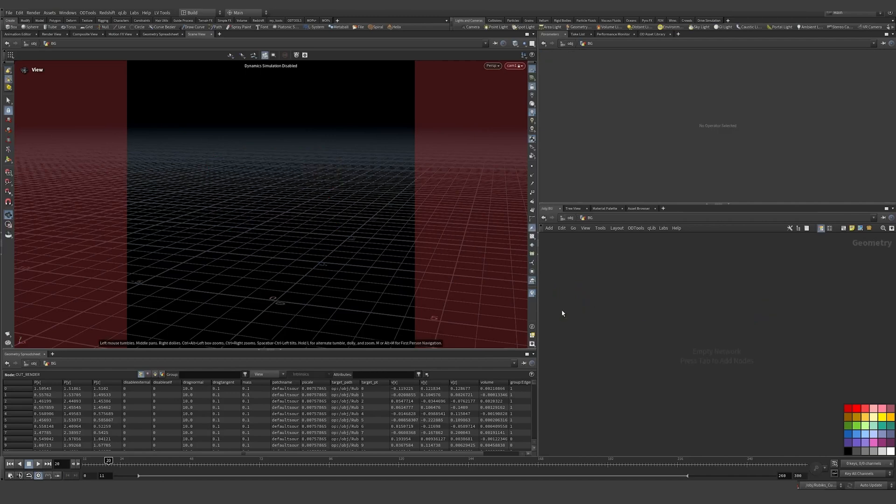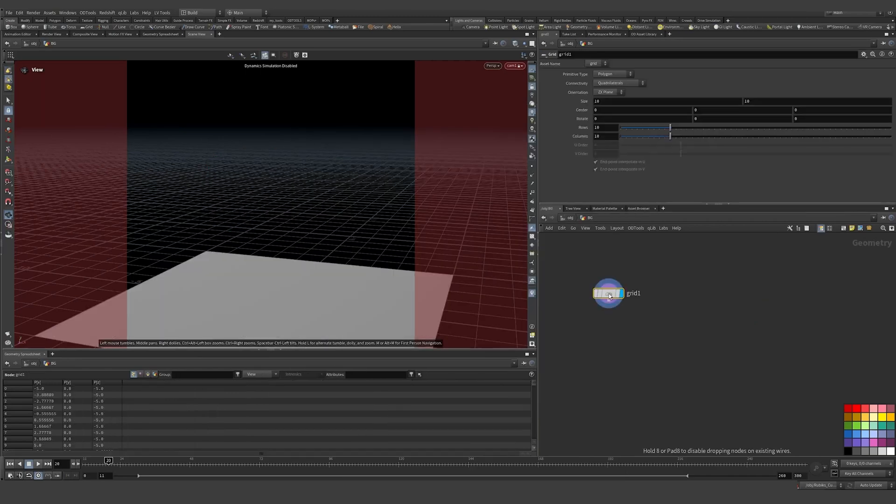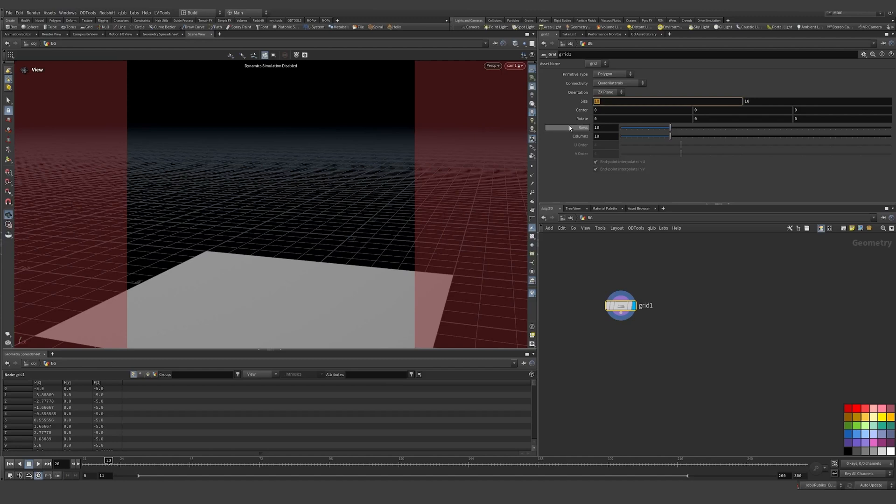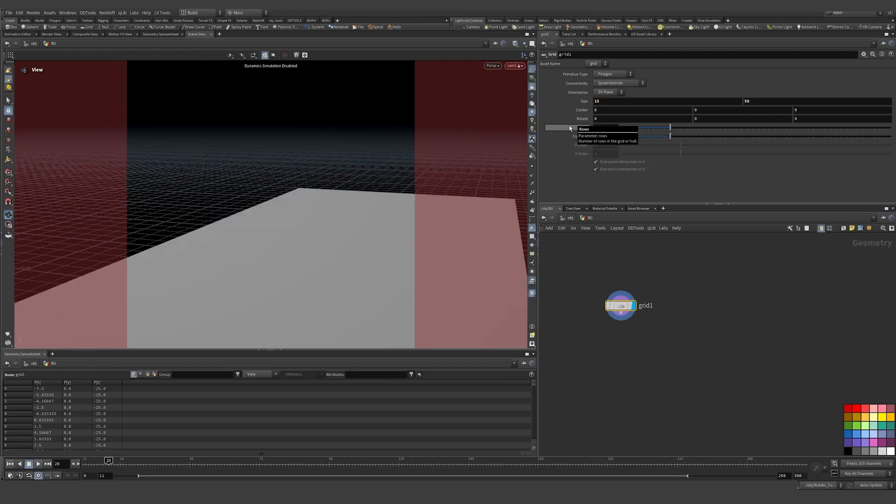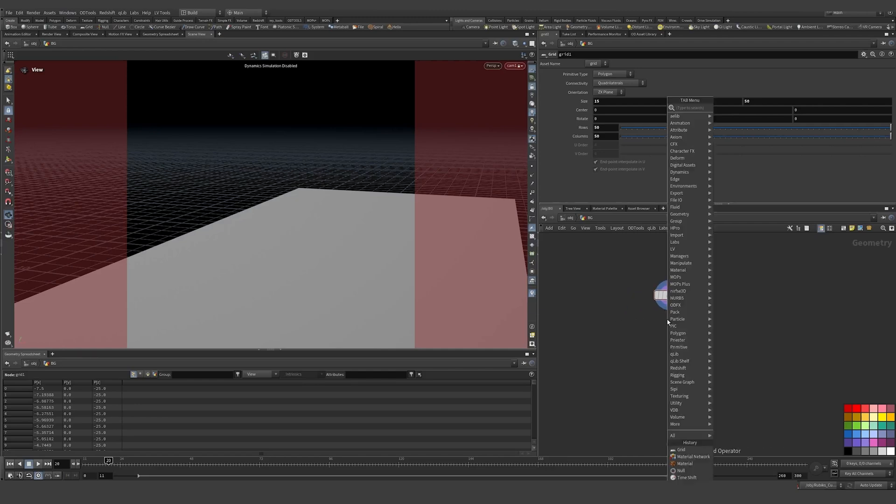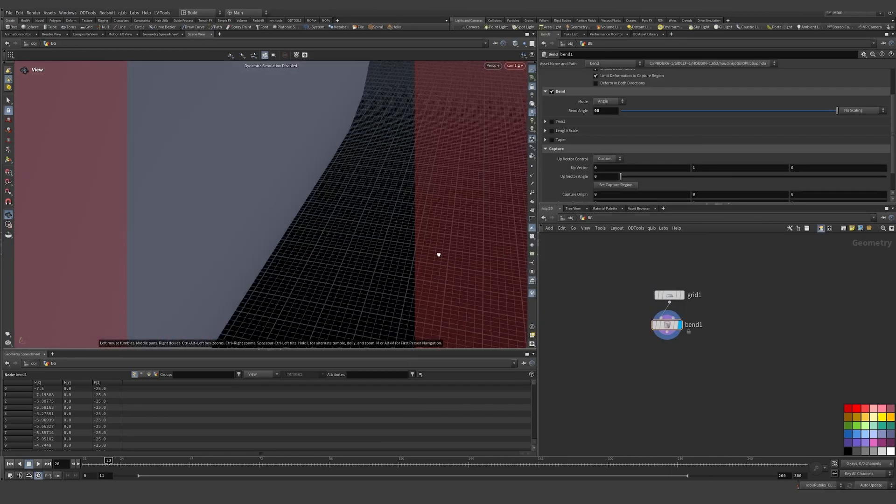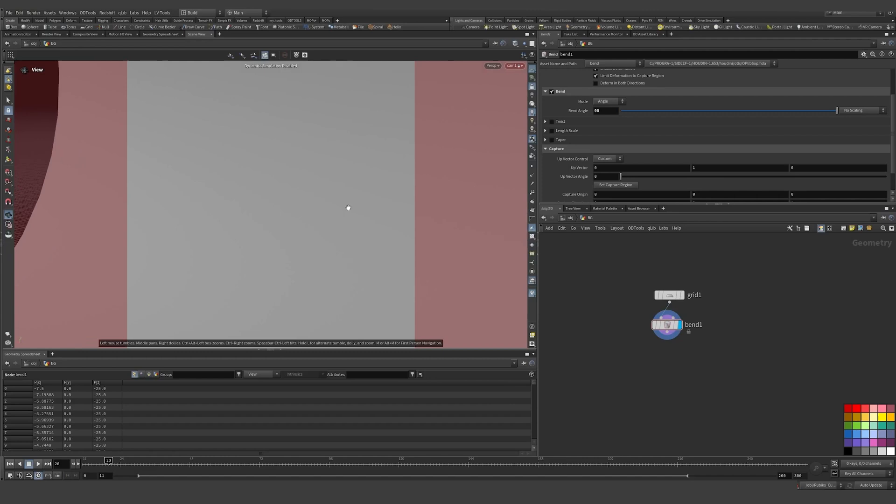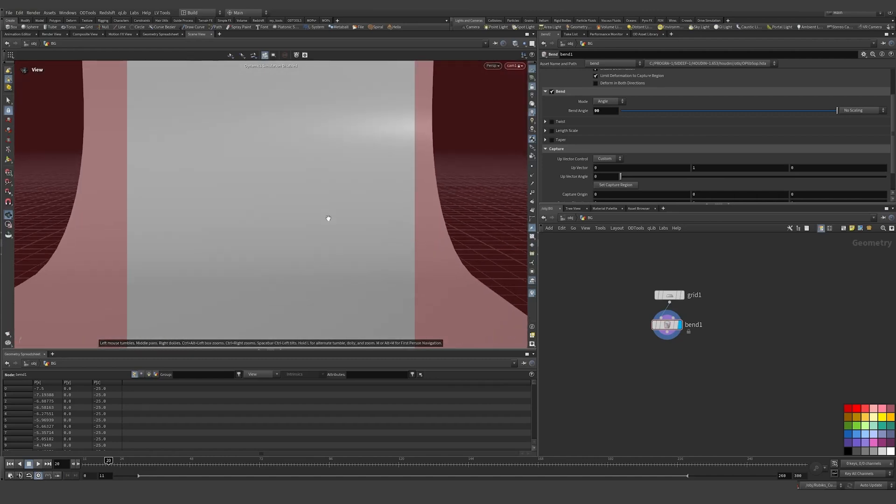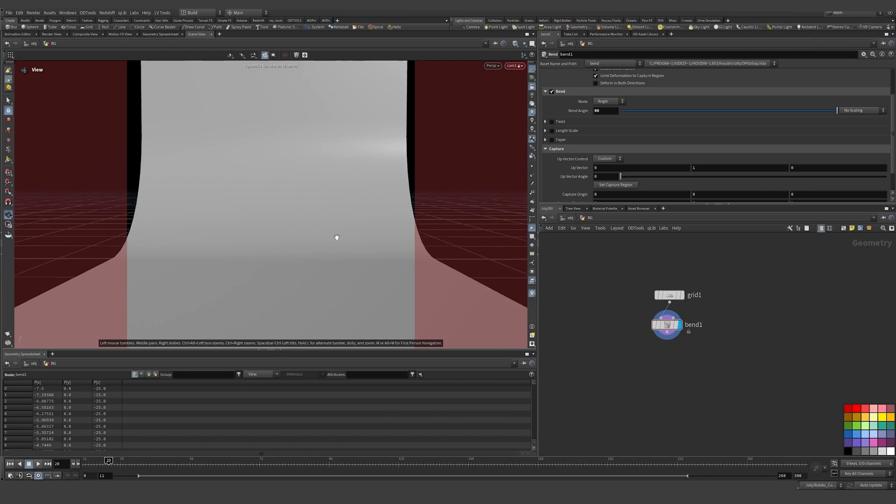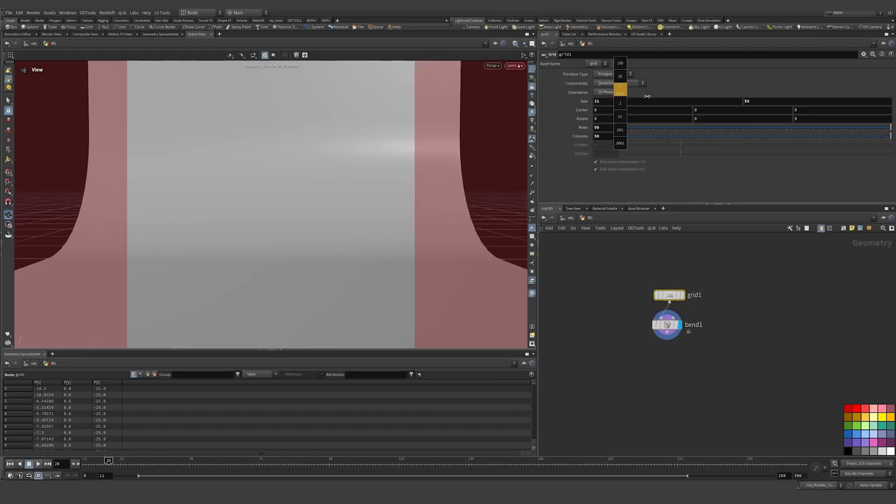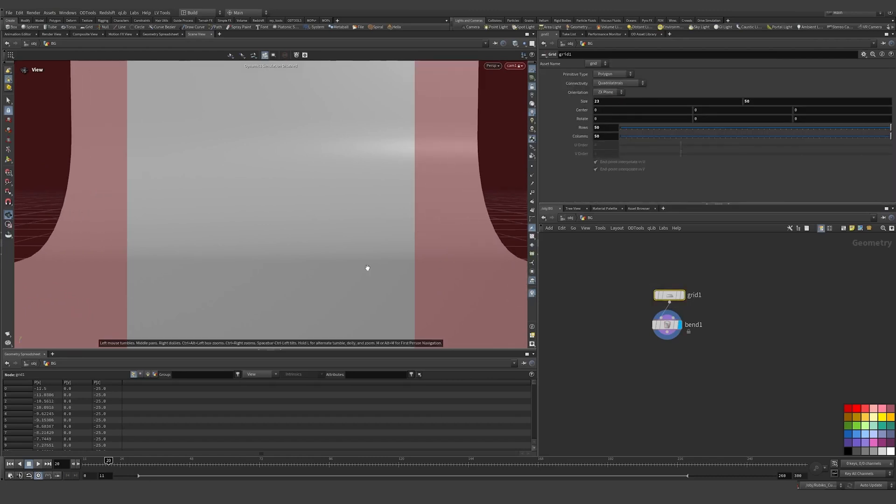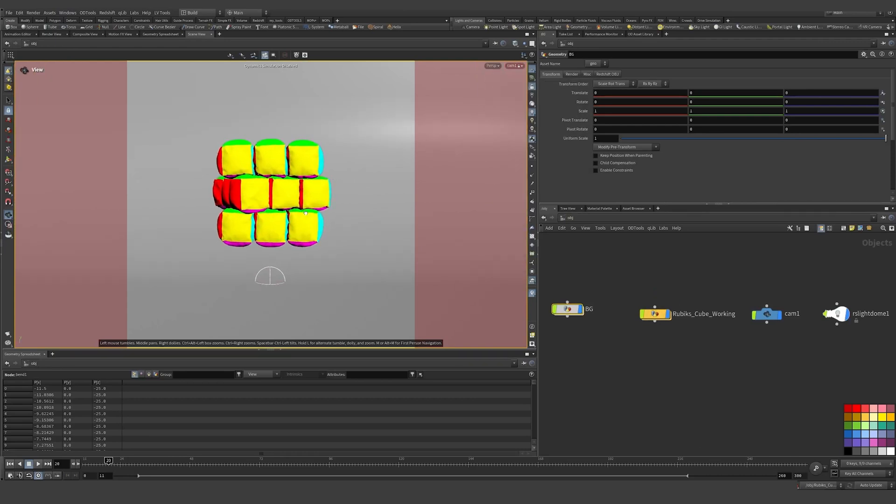And the last thing I want to do is just quickly create a backdrop. So this will be my BG or background. And here I'm going to create a grid. I need this to be a lot bigger as you can see here. So we'll just go 15 by 50, and then just give this some more rows and columns. And what I want to do here is add a bend node, so I need to actually flip my camera around so that I'm facing this way.